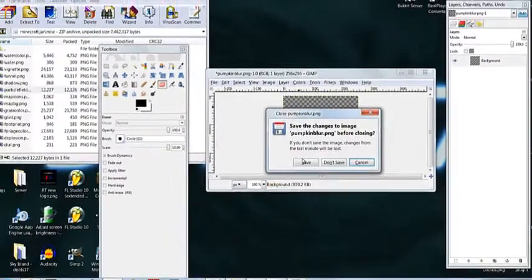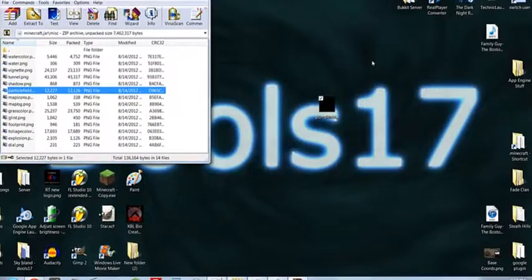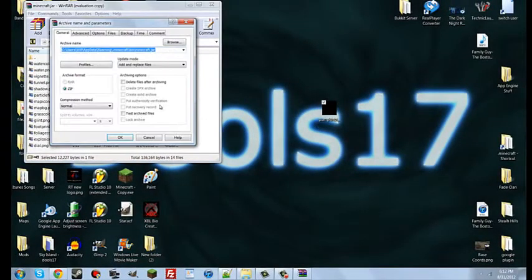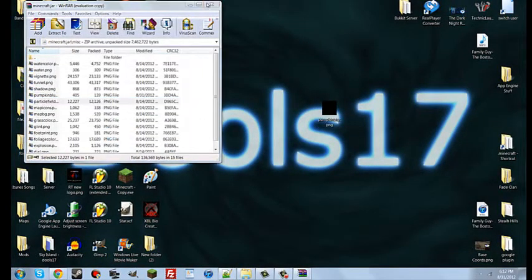Exit out, click Save. Exit out of GIMP again. Drag pumpkinblur back into the folder. Click OK. Exit out.